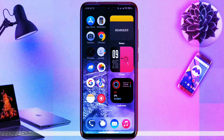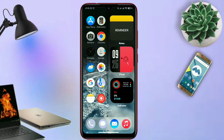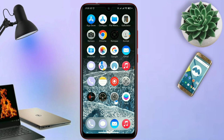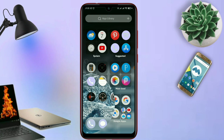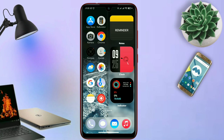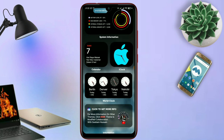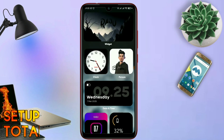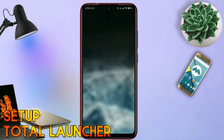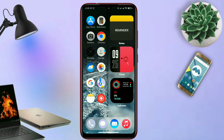Hello, what's up everyone, back to this channel, and back to this segment Total Launcher 10. Seperti biasa di video kali ini, saya akan membagikan sebuah tema lagi, yang sebelumnya saya sudah hosting di tab komunitas. Dan ini adalah tema terbarunya, Setup Total Launcher.